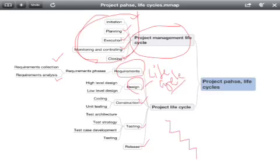This gives you more clarity into what is a project management life cycle, what is a project life cycle, and what are the project phases. Thank you.